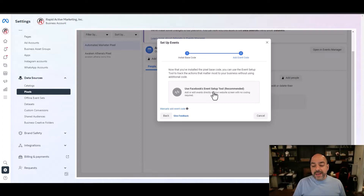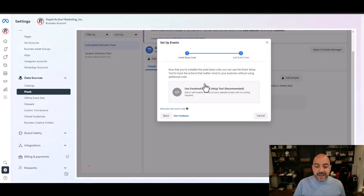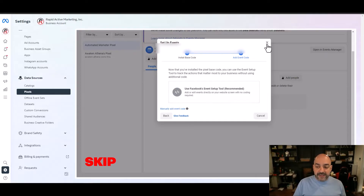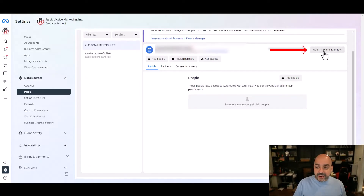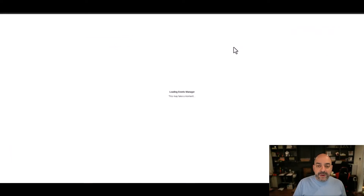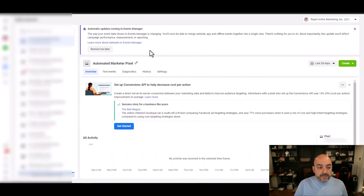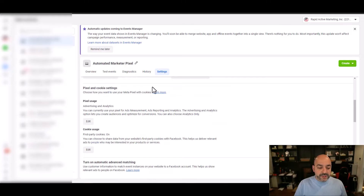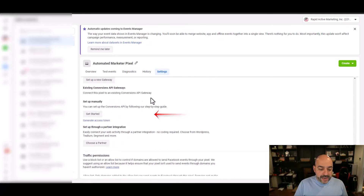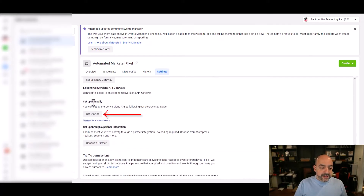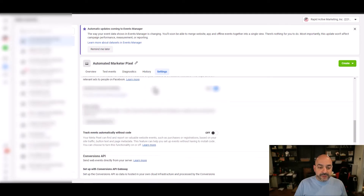Now I've created a pixel. We're going to walk through setting up the event sales tool, but we actually want to skip that and go straight to Conversions API. So I'm going to open the pixel I created on the right-hand side, open Events Manager, and the most important part is to go to Settings and set up Conversions API. I'll scroll all the way down and get started on the manual setup under Settings.